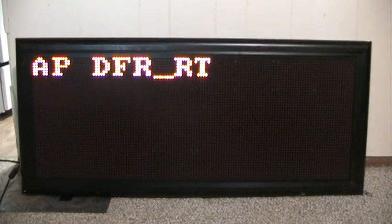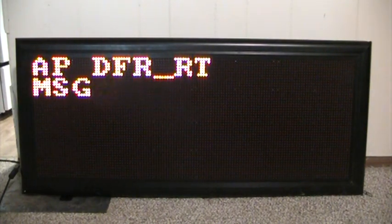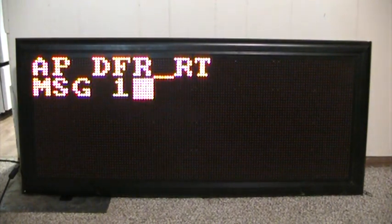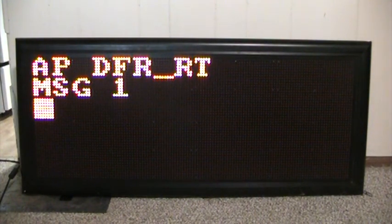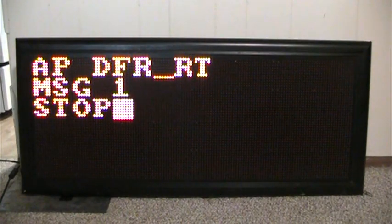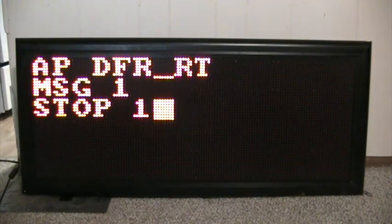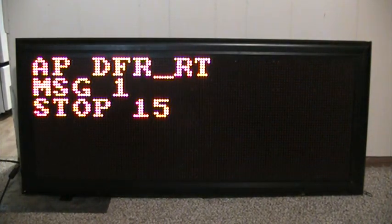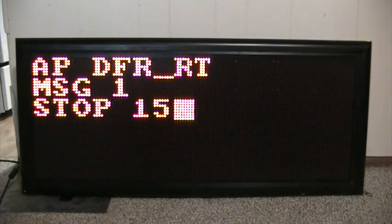Now the text file — we named that file 1 — so the code for that is MSG space 1. Hit enter. Now we need our parameters. We need to stop it for a while. We'll go to stop for 15 parameters. That's a very simple code right there.